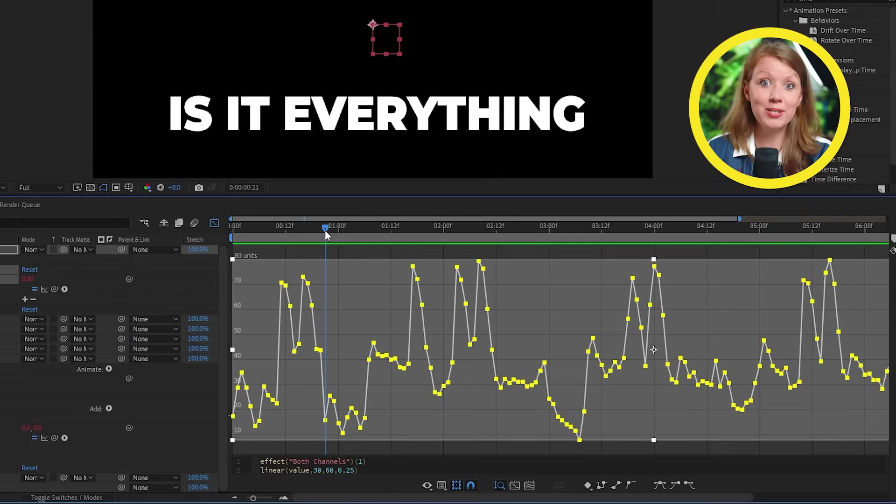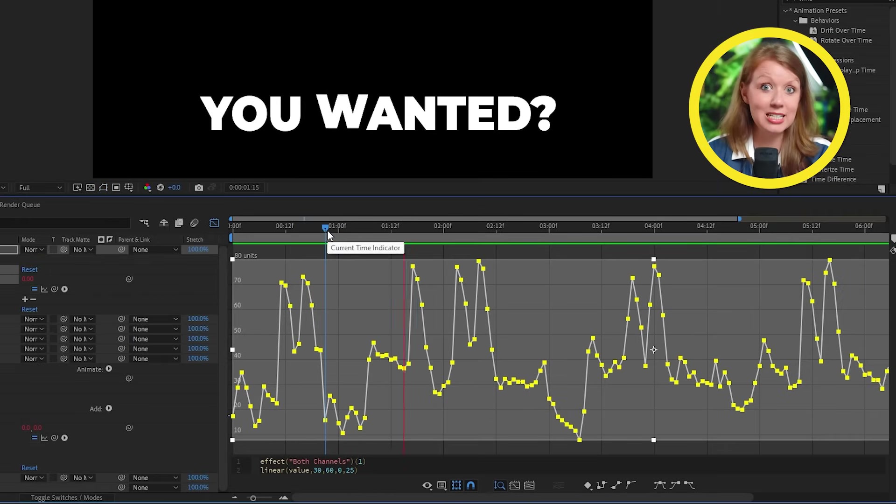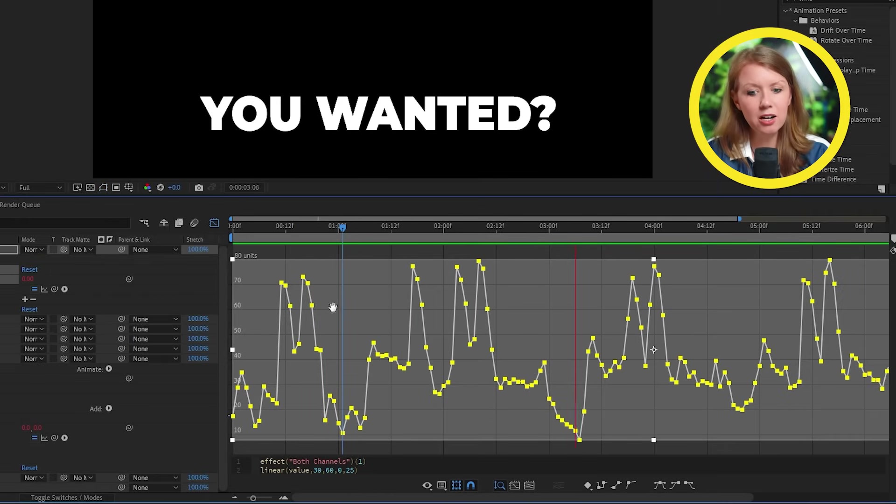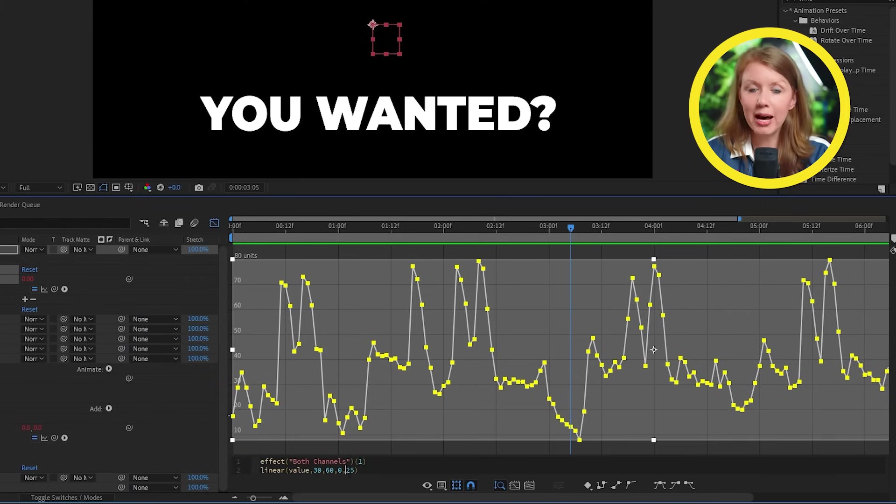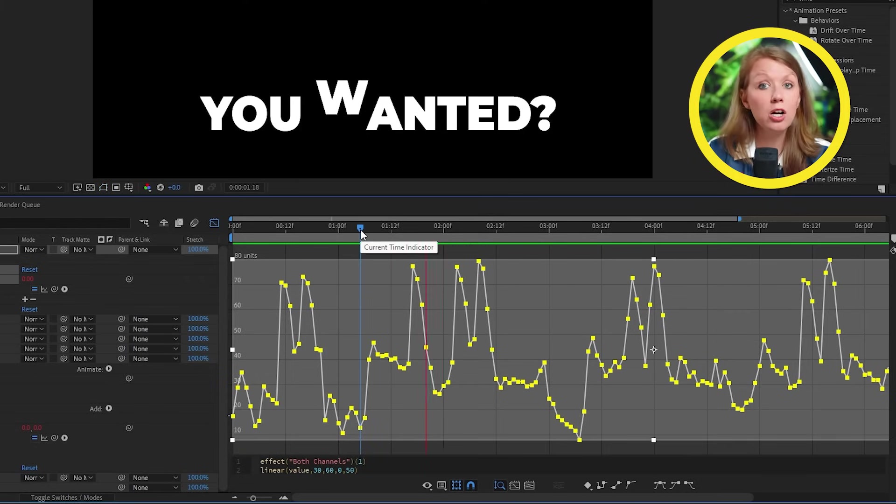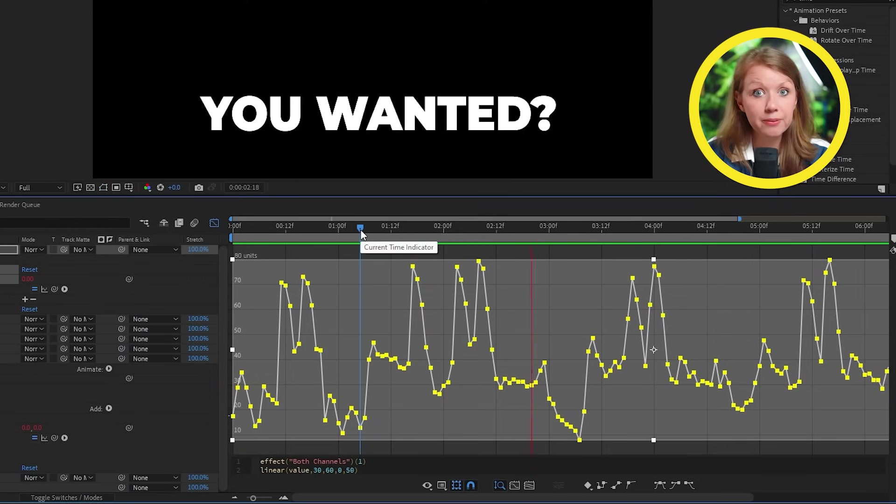And now is a good time to hit play to see what we have with the bounce. For me, I think I want the letter to go a little bit higher. So let's go back into the slider's expression and let's change the last value here to 50.